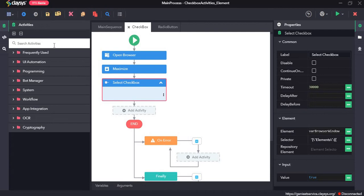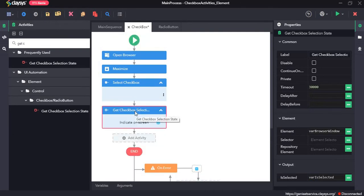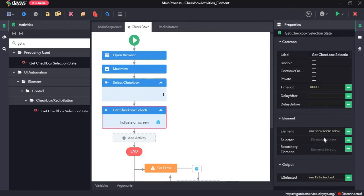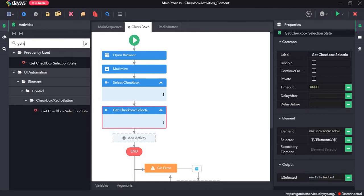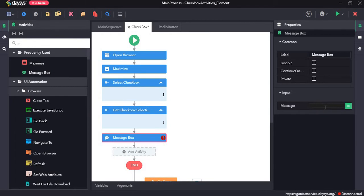Next, the get checkbox selection state activity. This activity returns the state of a checkbox — whether it is checked or not. We can use the same selector from the previous activity, so I'll copy and paste it. The output is a boolean value which will be assigned to a variable, so I'll drag and drop a message box and type in that variable.